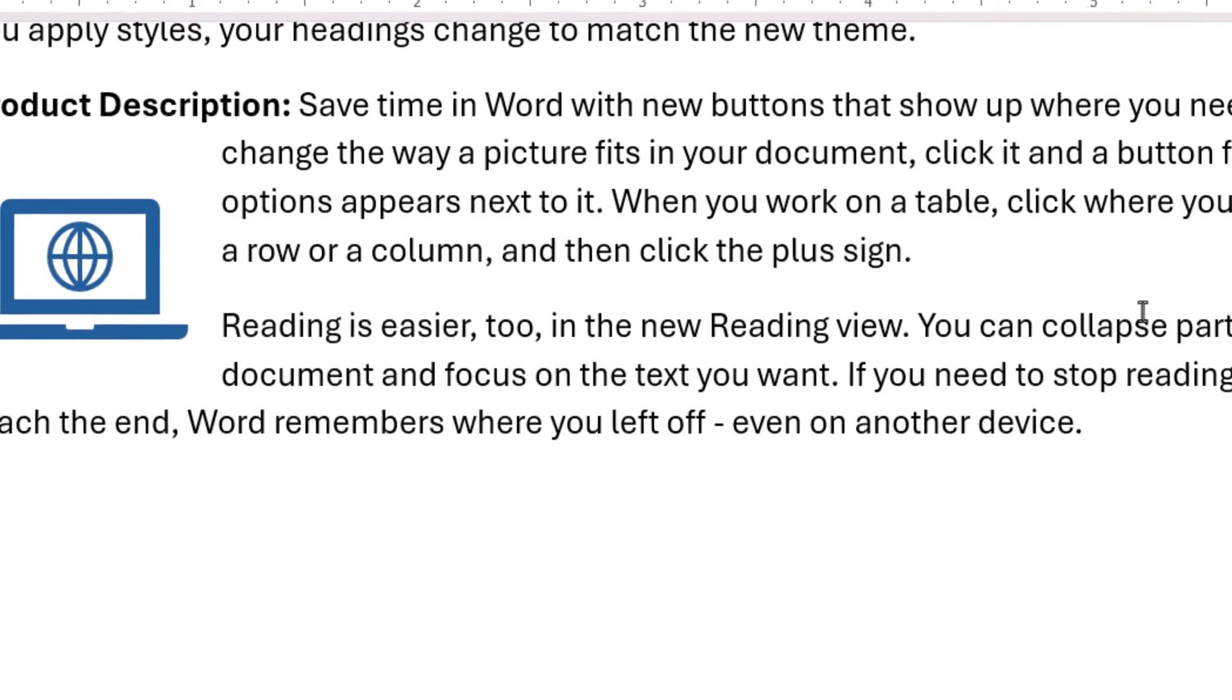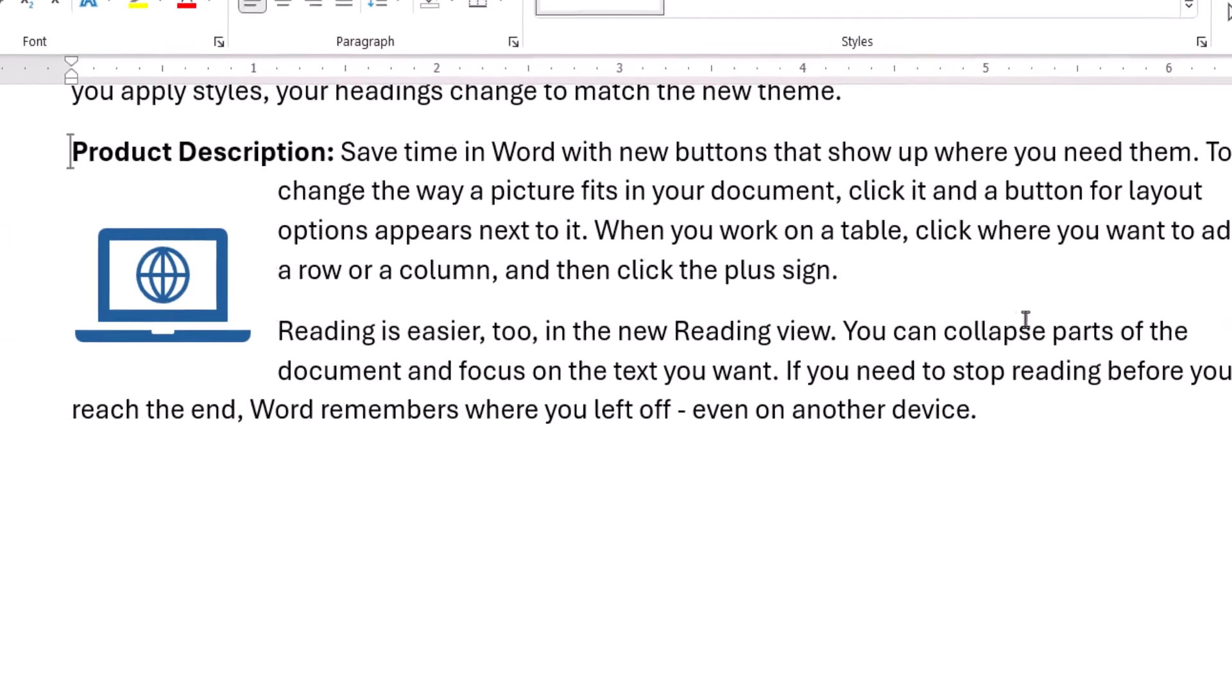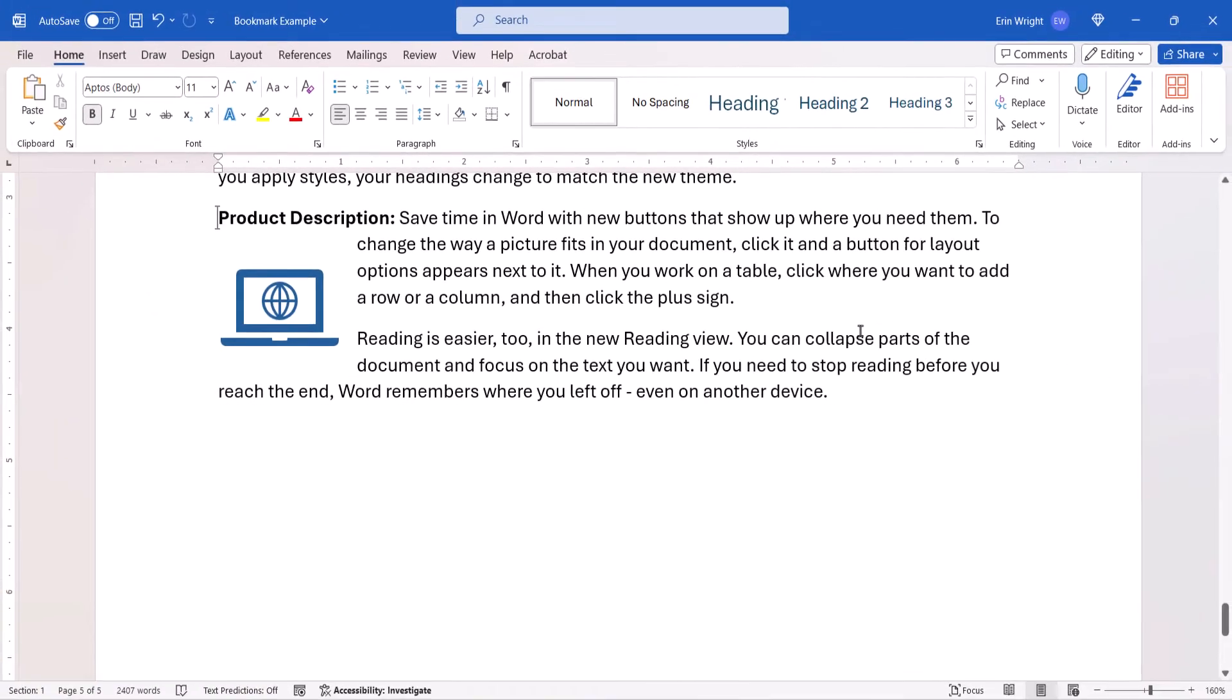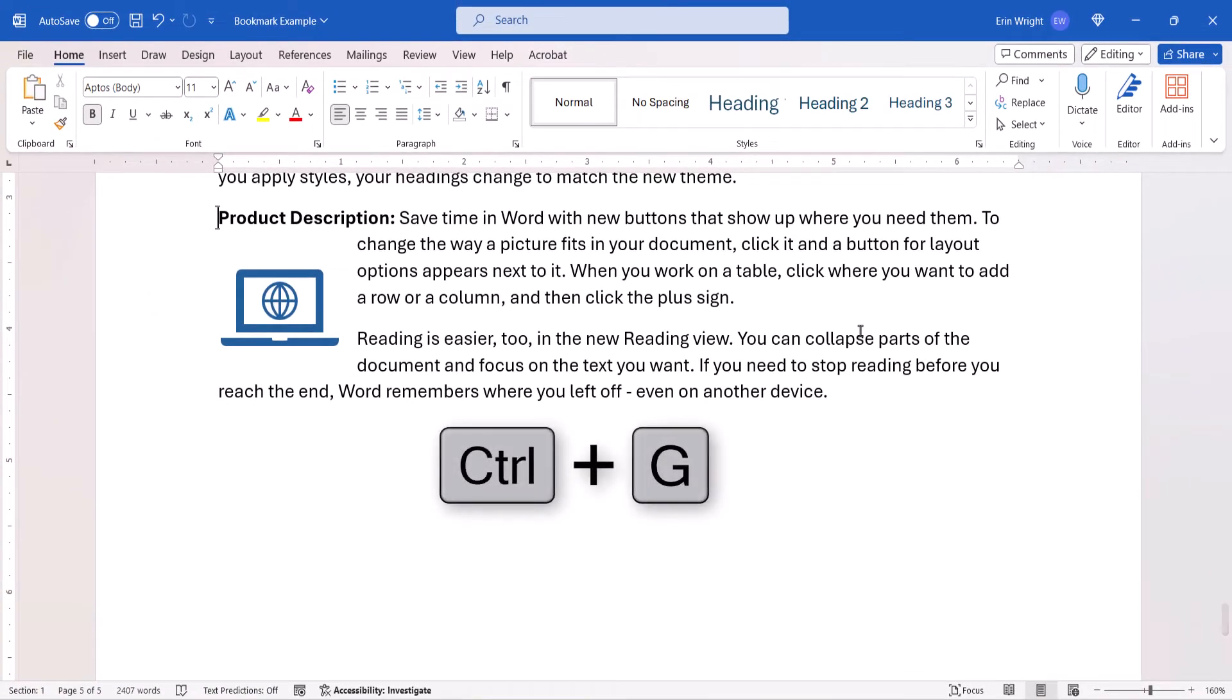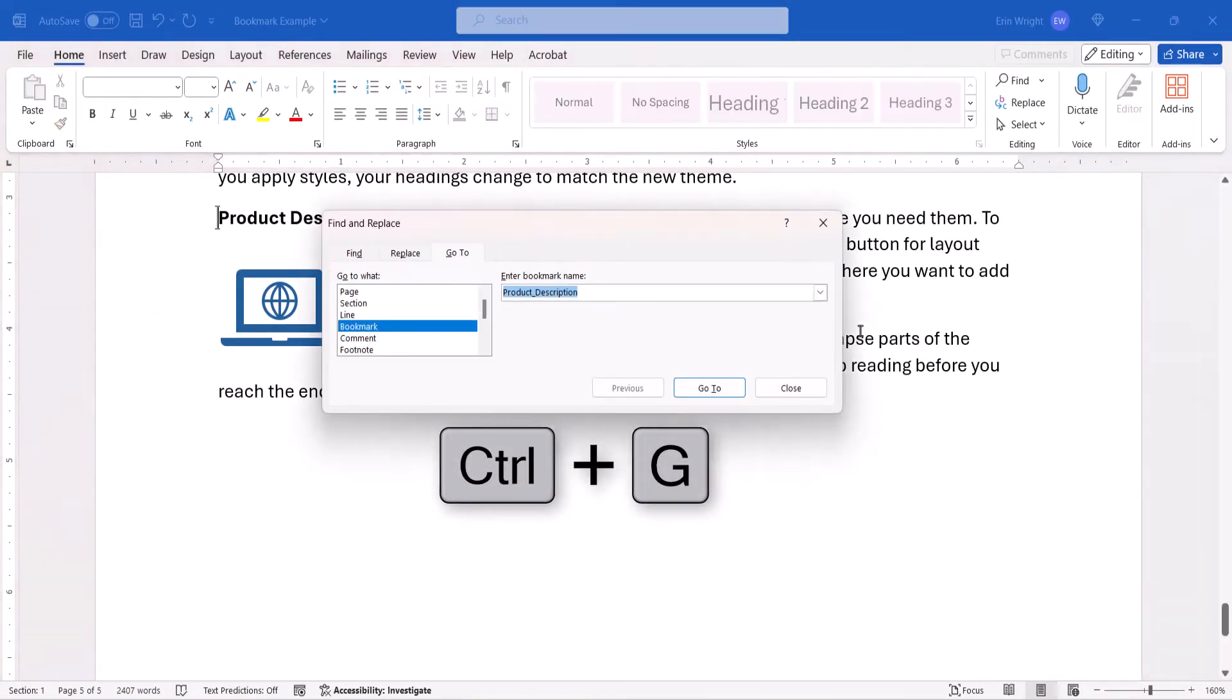Before we move on, note that you can also use the keyboard shortcut Control plus G to directly open the Go To tab in the Find and Replace dialog box.